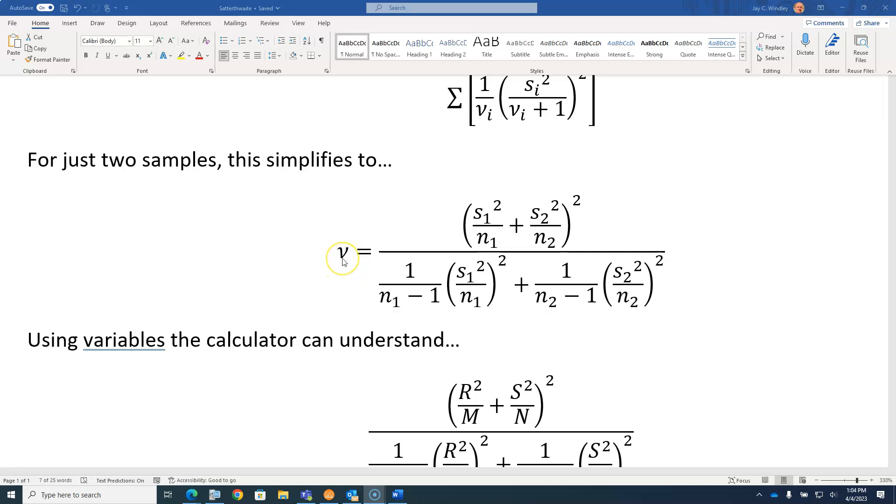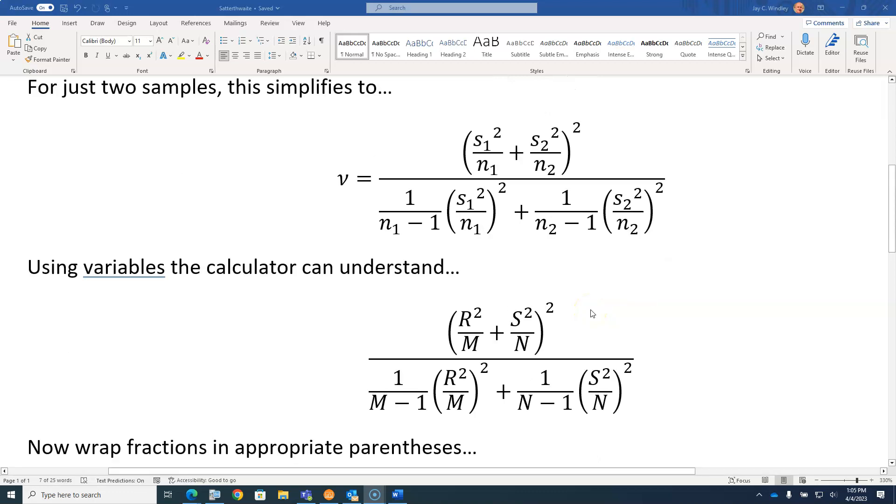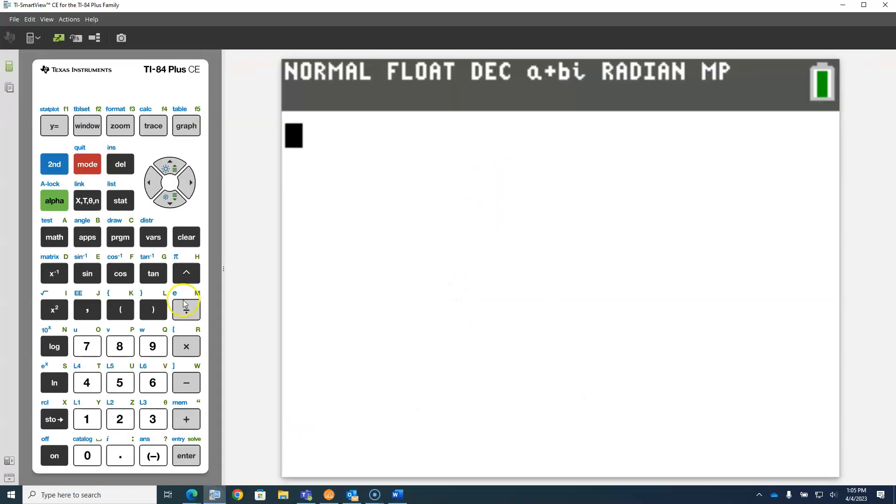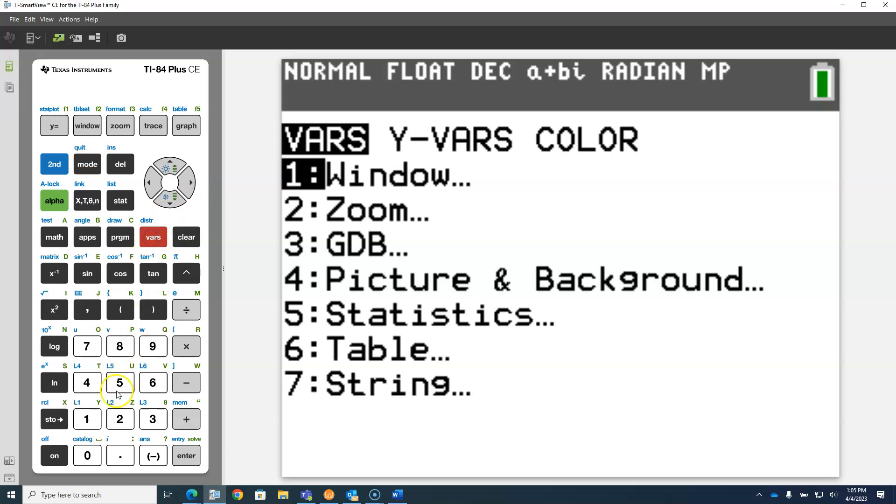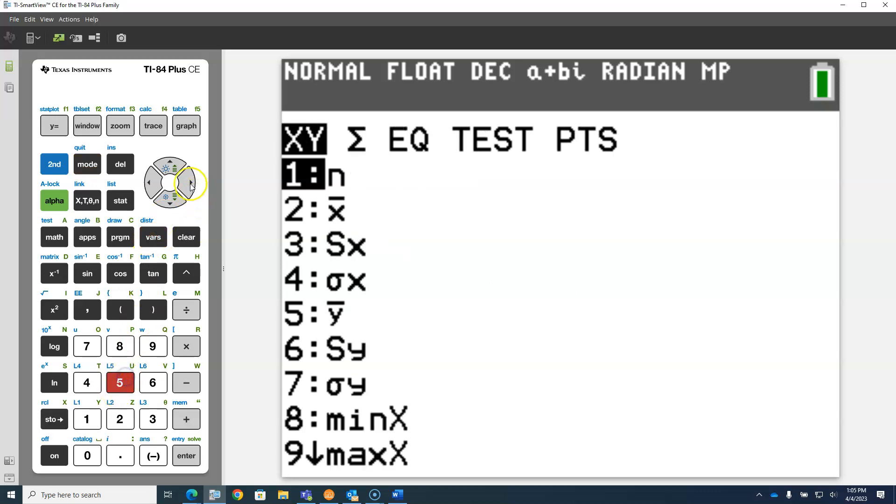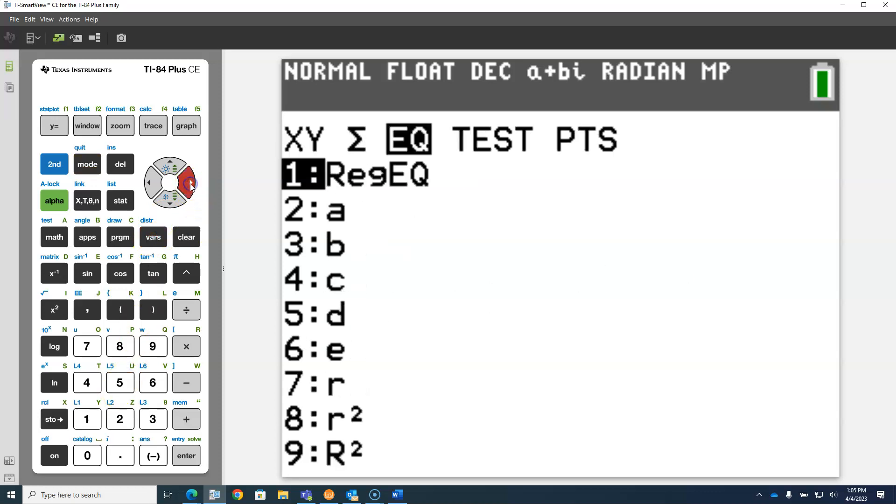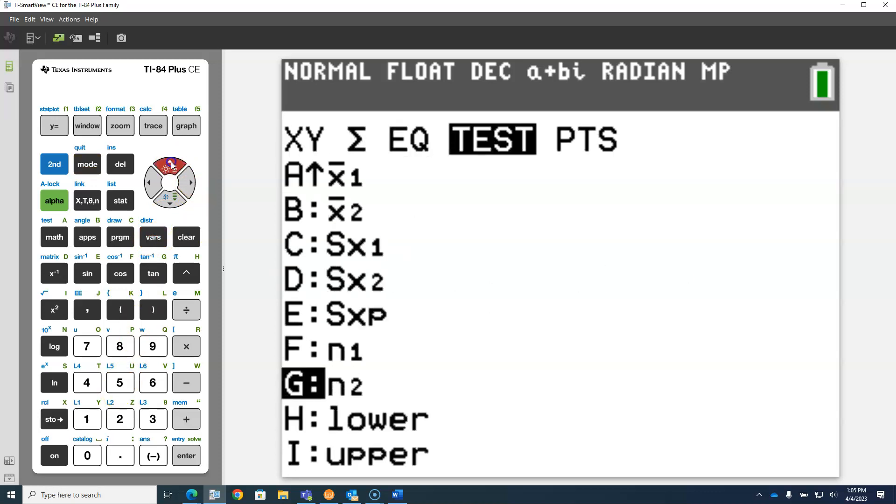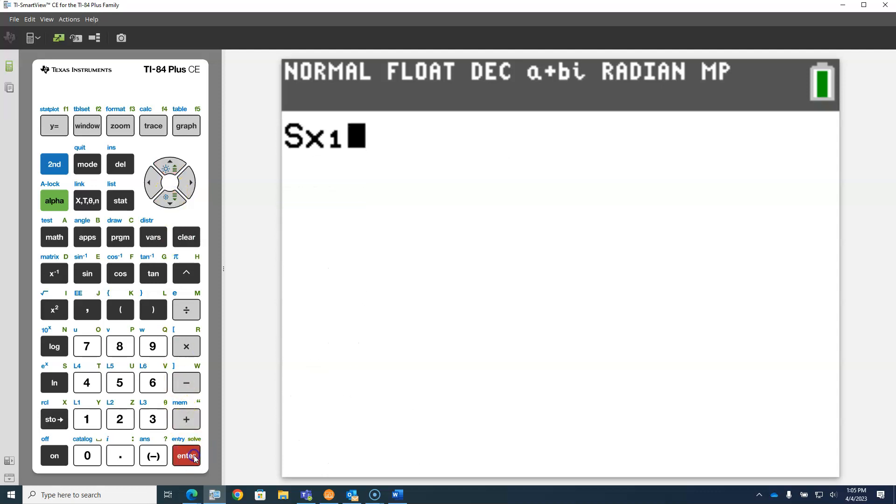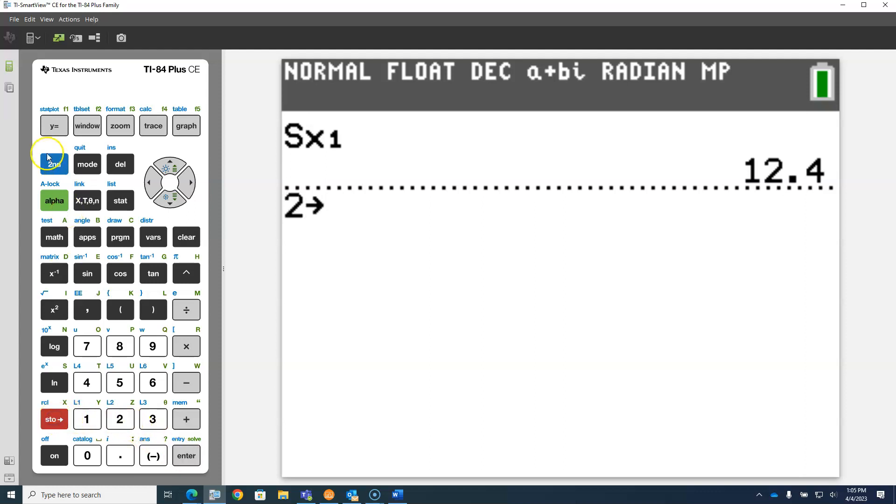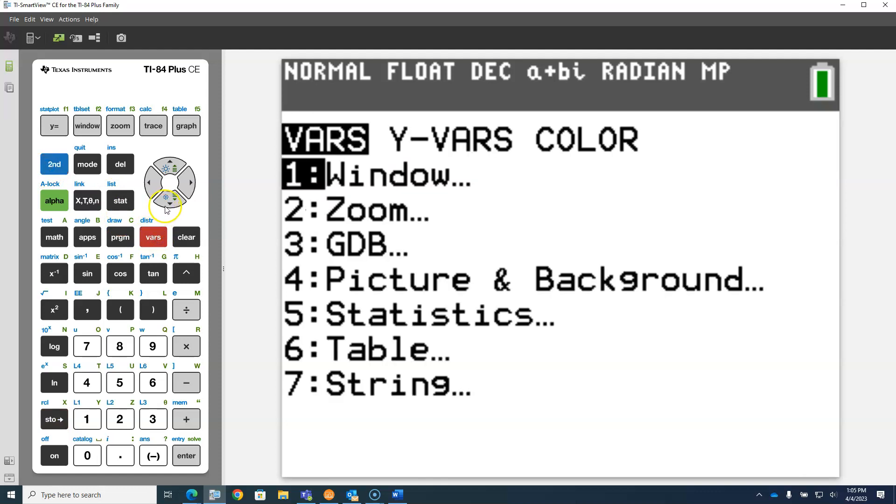This is the Greek letter nu for degrees of freedom. We're going to translate all of this into variables that the calculator can understand. What's interesting is the calculator has those subscripted variables, so there is an S subscript one on the calculator, and we can see the value contained there, but we cannot use that variable to store anything.